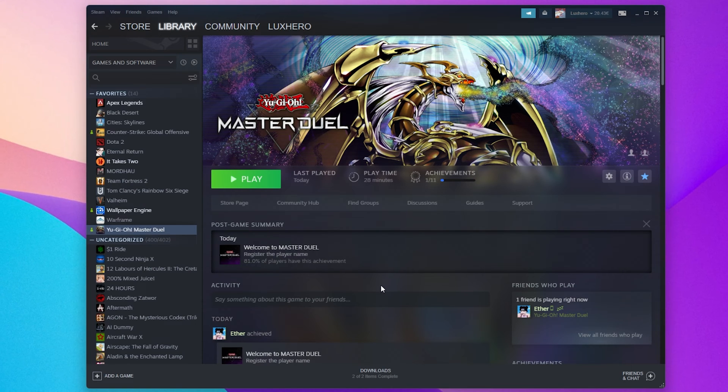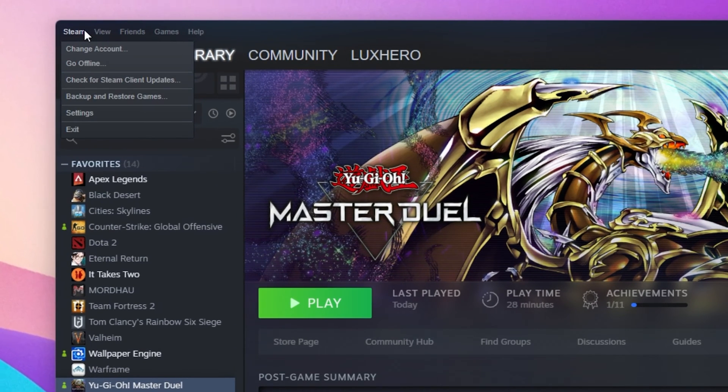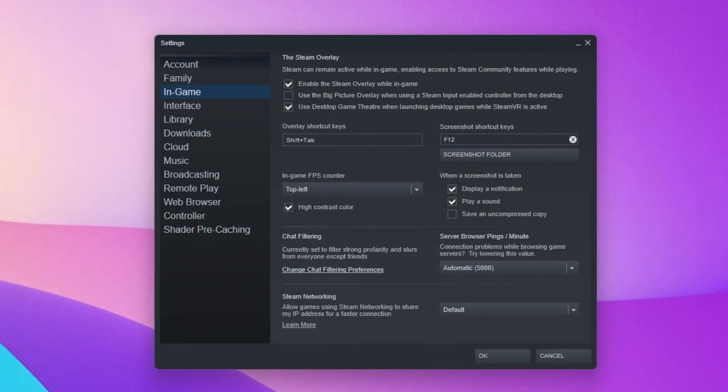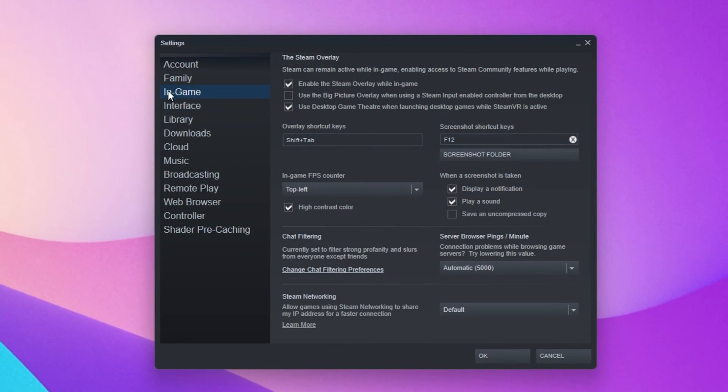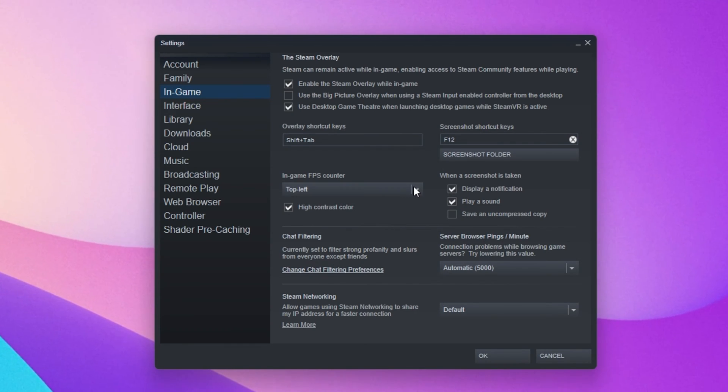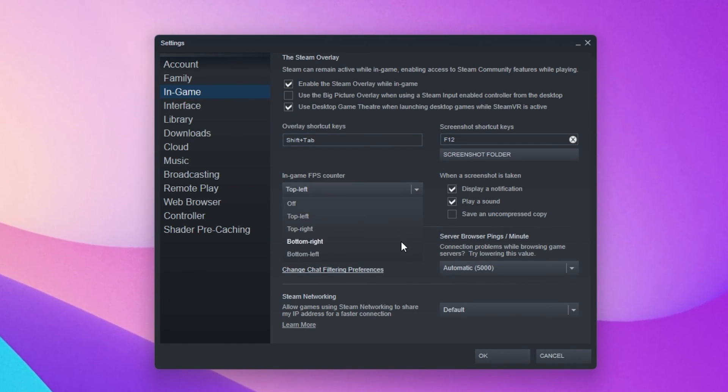Open up Steam and here click on Steam in the top left corner. Navigate to your settings, and here in the In-Game tab, make sure to set the In-Game FPS counter to one of your four screen corners.